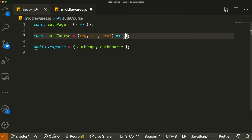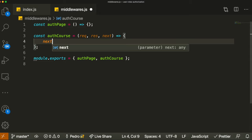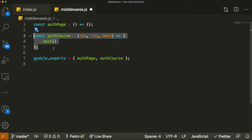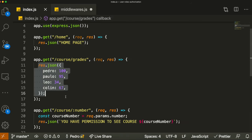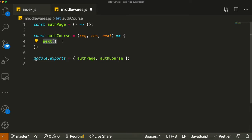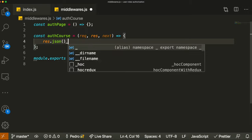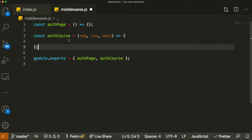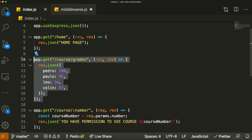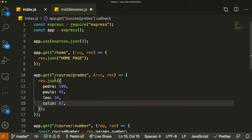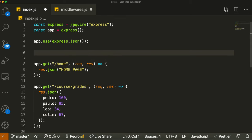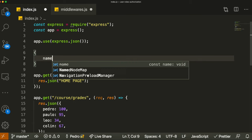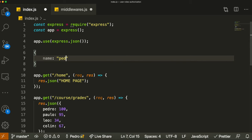A middleware is basically a function that takes arguments: req, res, and next. This gives you access to request information. You call next() when you want to say the user is authorized and should move forward with the request. If the user tries to reach the course grades endpoint and has access, we call next() and it continues. However, if we don't call next, we call something like res.json saying 'you are not permitted,' and the request doesn't move forward.